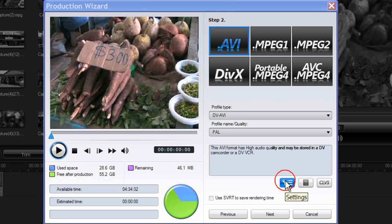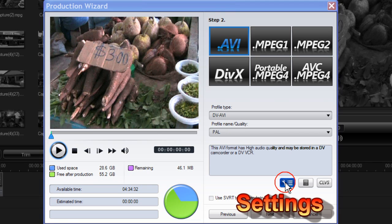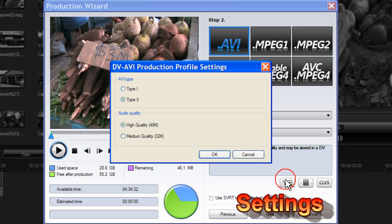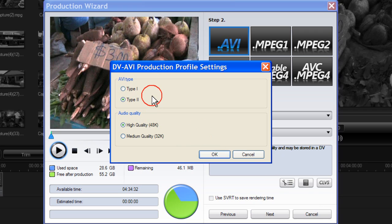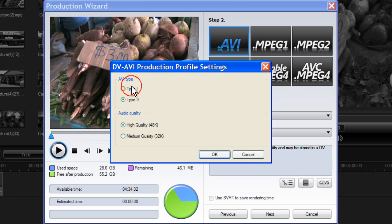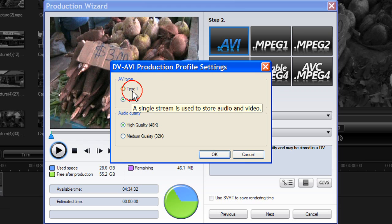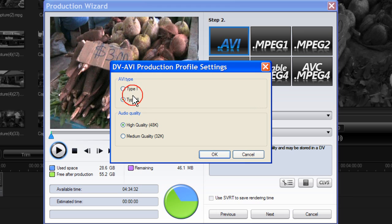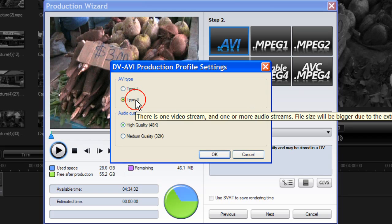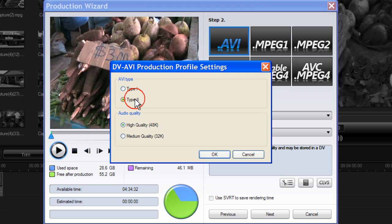Click on settings, this opens up the DV AVI production profile settings box. Now there are two types of AVI files. Type 1, a single stream is used to store audio and video. Type 2, there is one video stream and one or more audio streams. File size will be bigger.